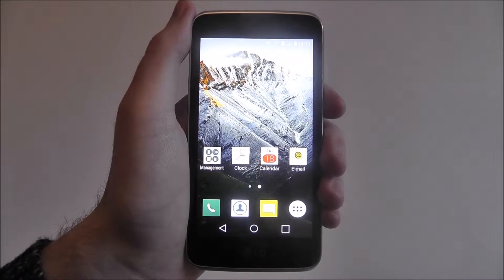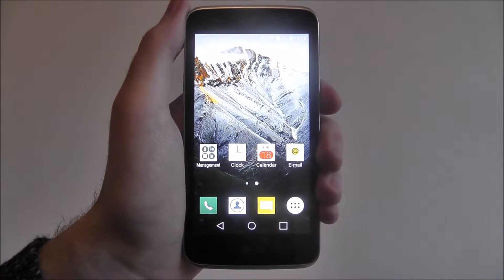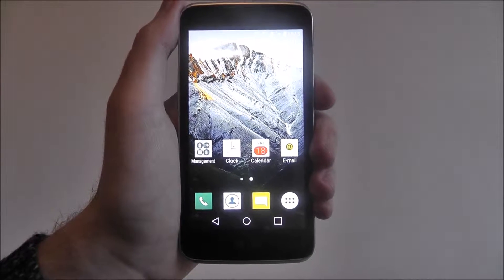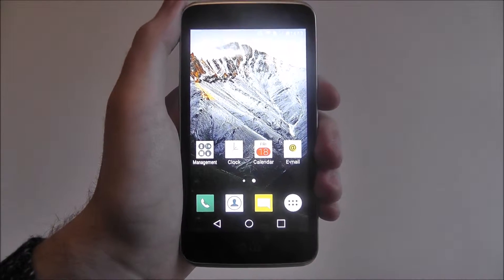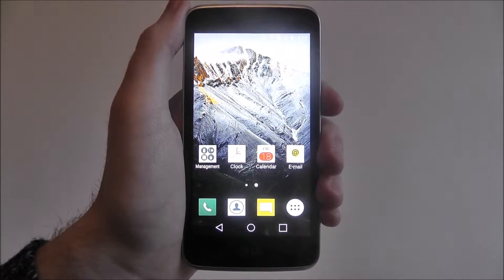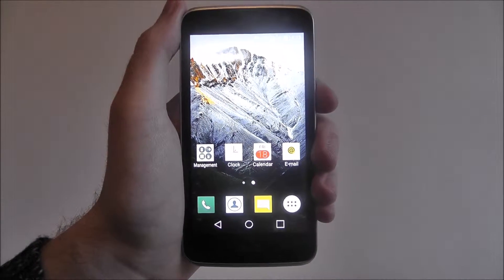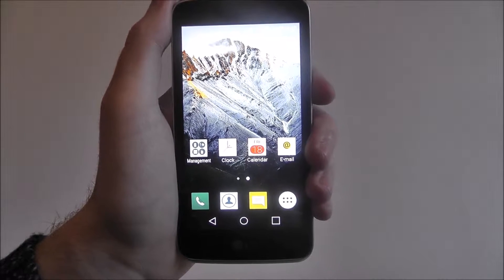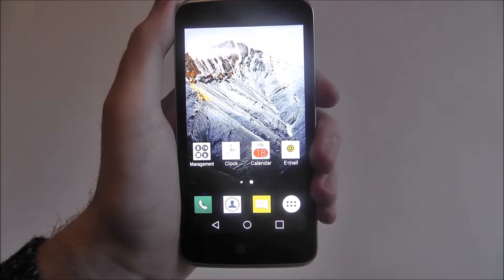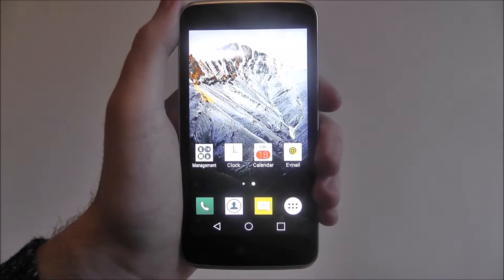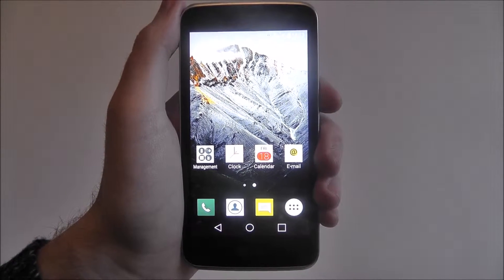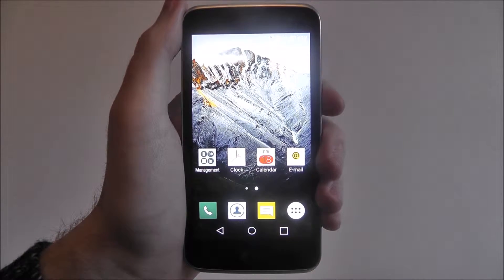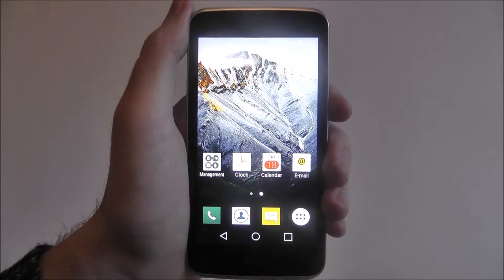Hi guys, in this tutorial I'll be showing you how to set up and enable LG's Easy Home option on the LG K4. Now Easy Home is a new home screen layout system that LG has created. It's basically used for those who are new to using smartphones and need something a bit more simple to get around.